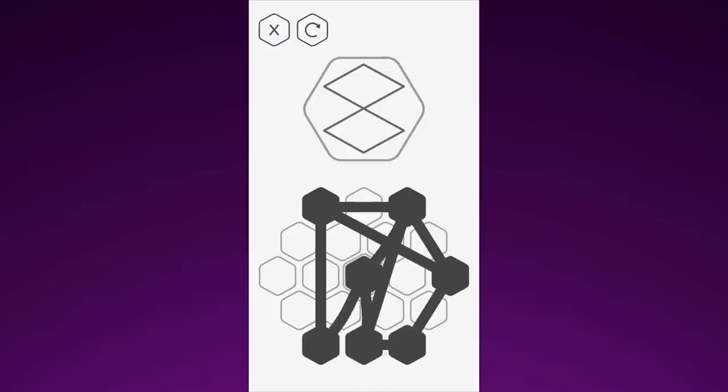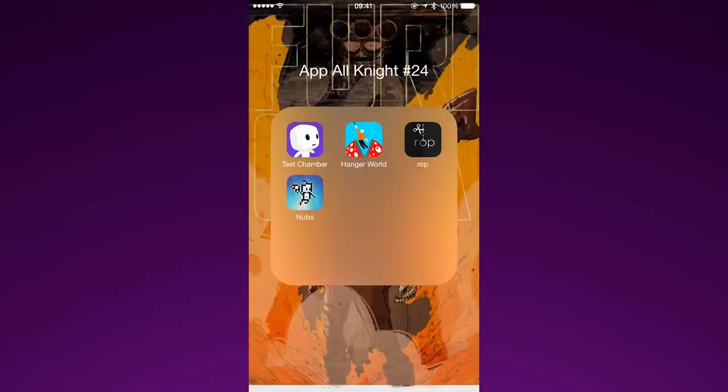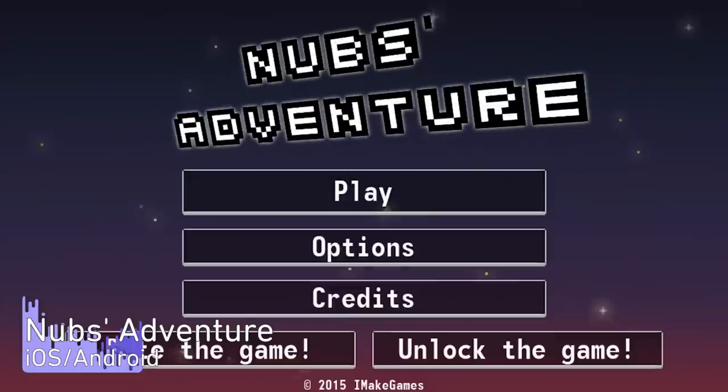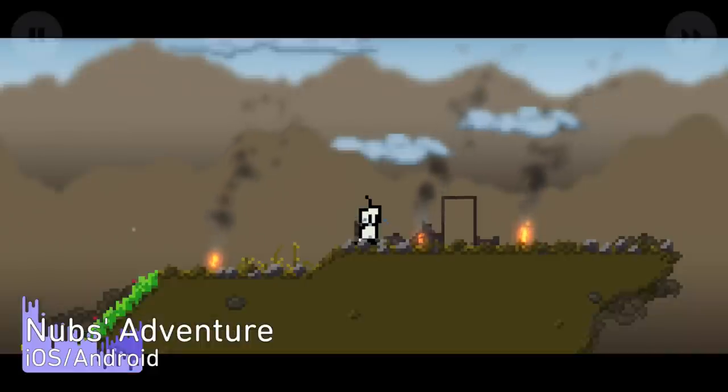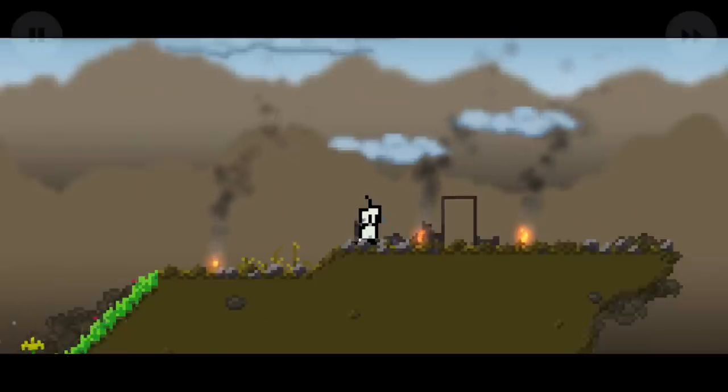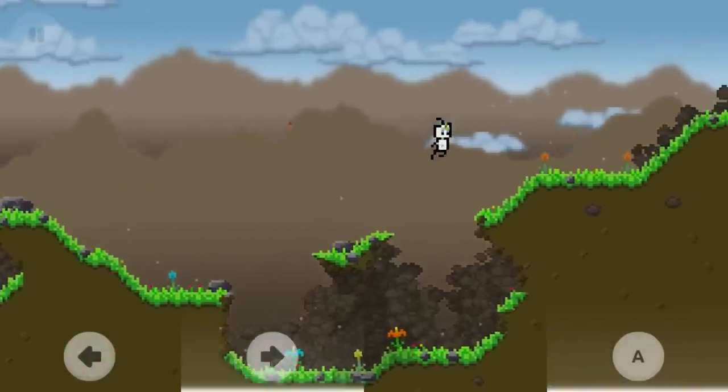I don't know about you but this hexagon grid is making me feel trapped. How about you and I go on an adventure? Nubs Adventure. A platformer where we find our cute little Nubs with his home destroyed. He has to explore and find the crystals needed to rebuild it.